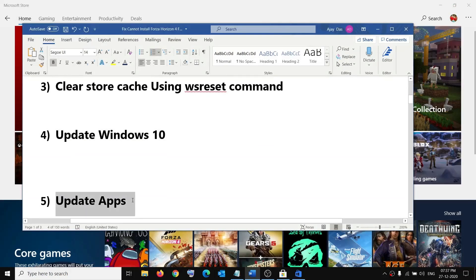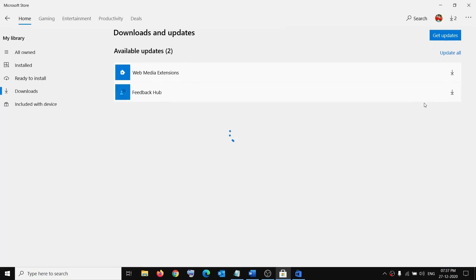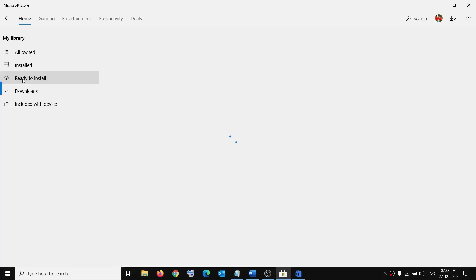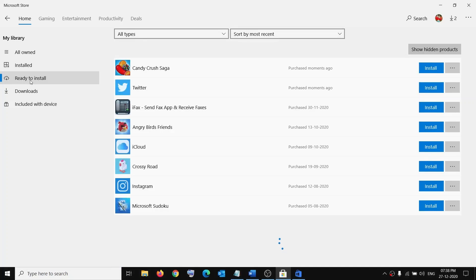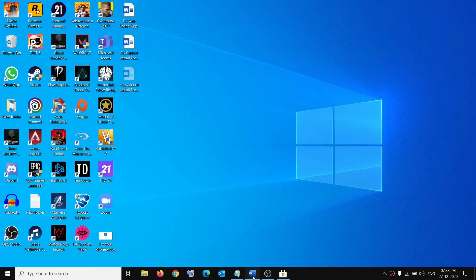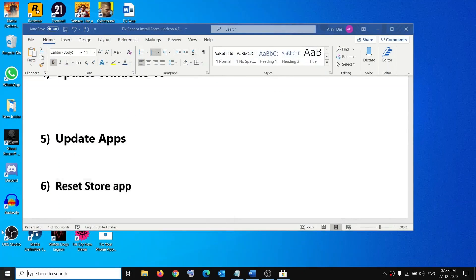The next step is to update your Store. On the top right of Microsoft Store, click on the three dots, then click on Downloads and updates, and then click on Get updates. If there is any pending update, it will download. Sometimes here you will see your game in the 'Ready to install' list — click on it, find your game, and click install from there, as this can sometimes resolve the issue.